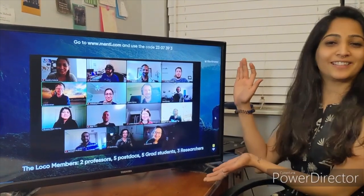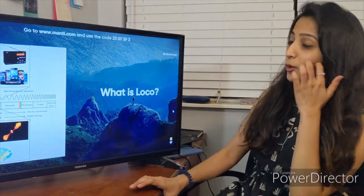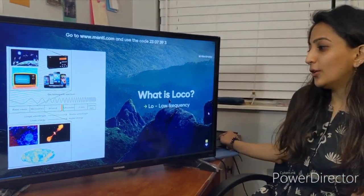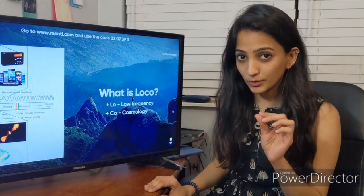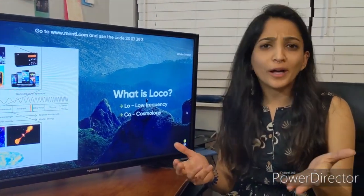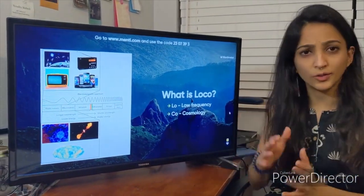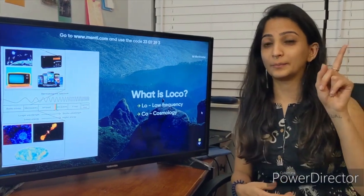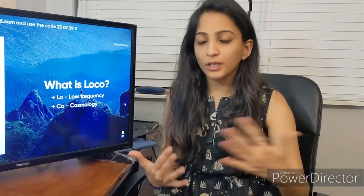So what is LOCO? LOCO stands for Low Frequency Cosmology. We basically use low frequency radio waves — the same frequencies your TV, phone, and Wi-Fi use — but we use them to look at the sky. We study the cosmology part of astronomy: the large-scale structures of the universe and how the early structures formed.